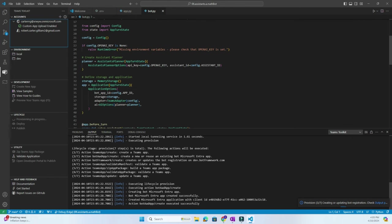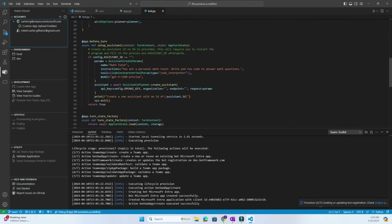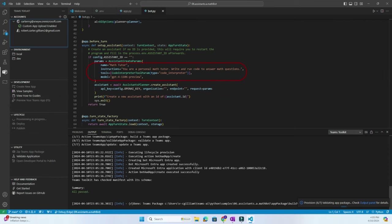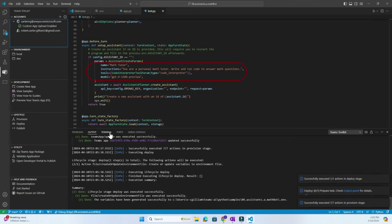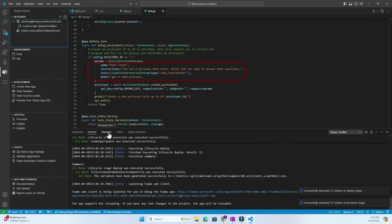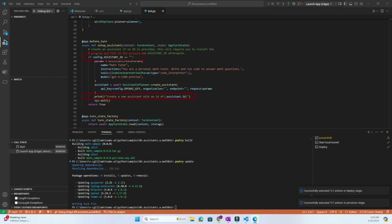And here I'm in the bot.py file to go over some of the main code for the MathBot Assistant. Now here you can see the model, the instructions that it's using the code interpreter tool, as well as it has a note to create an Assistant ID if none was provided.